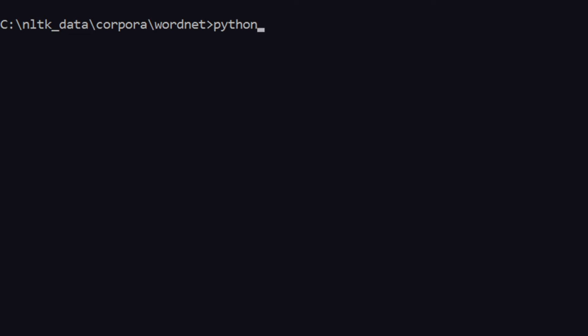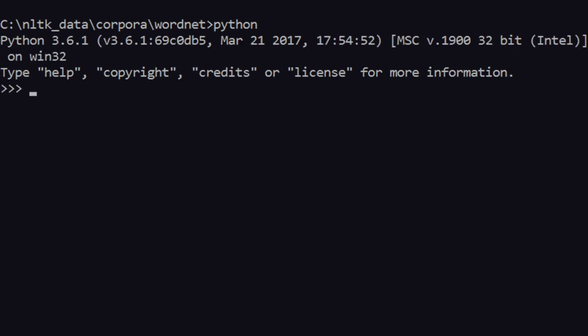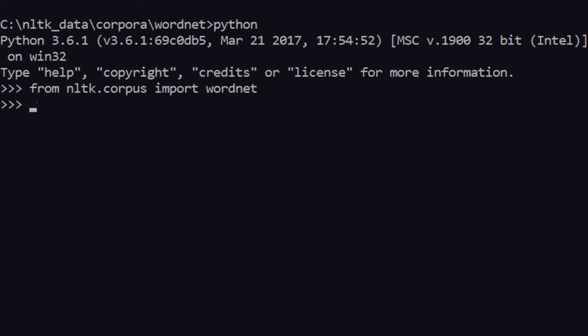Now that we have made sure that we have this corpora, let's get started. So I enter Python and then I say from NLTK.corpus, that you just saw, I'll import something called wordnet that you also saw just now.